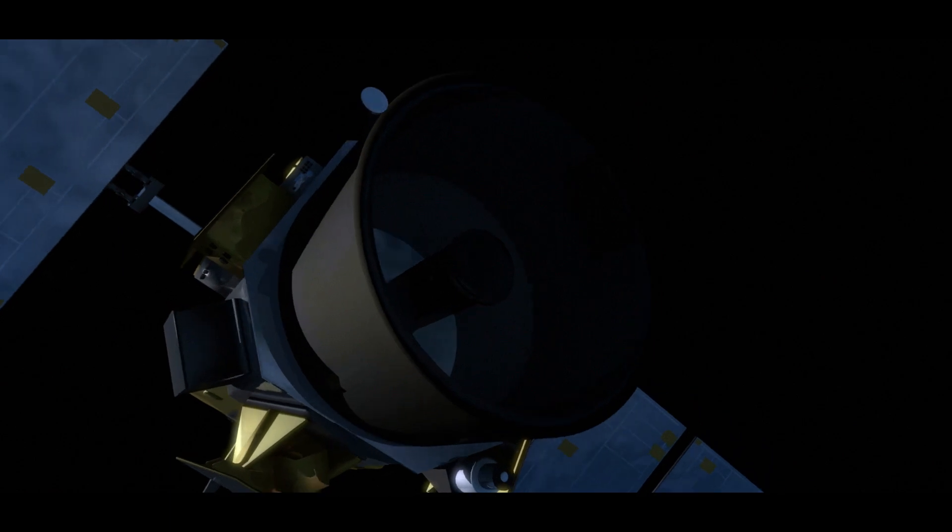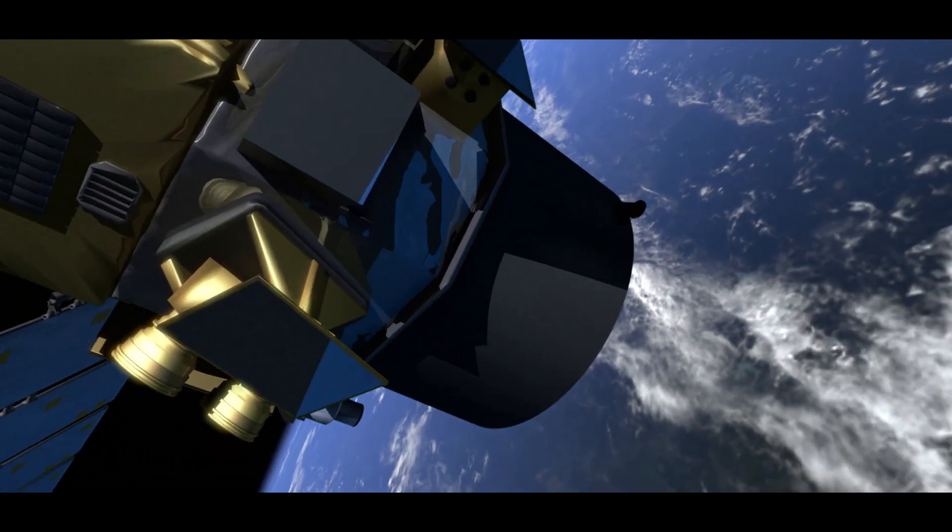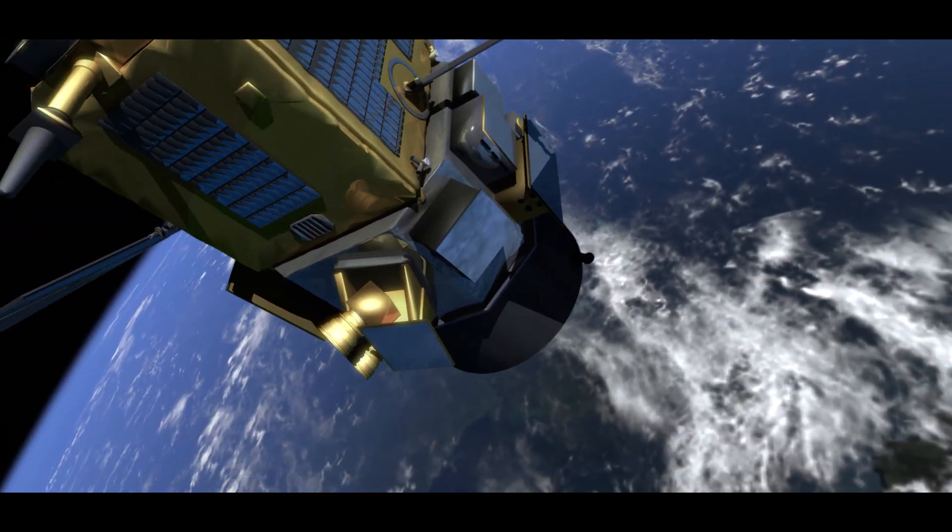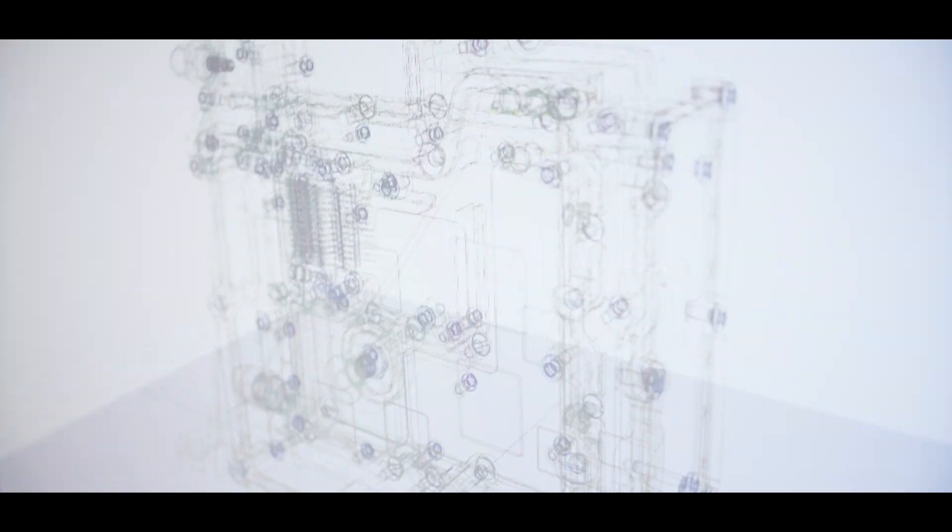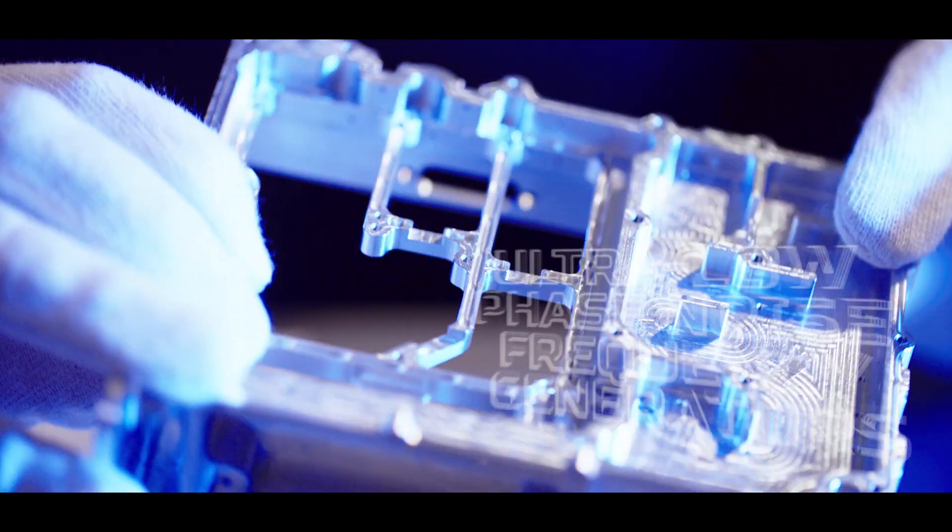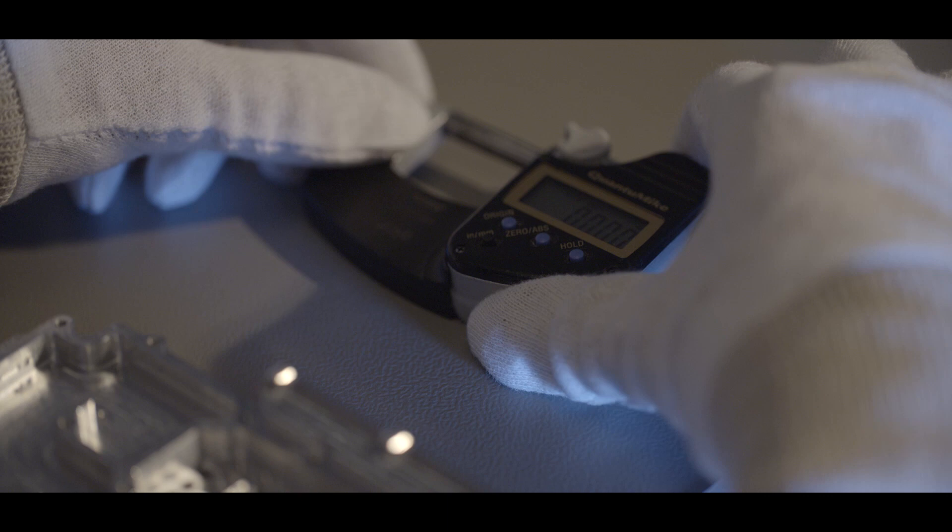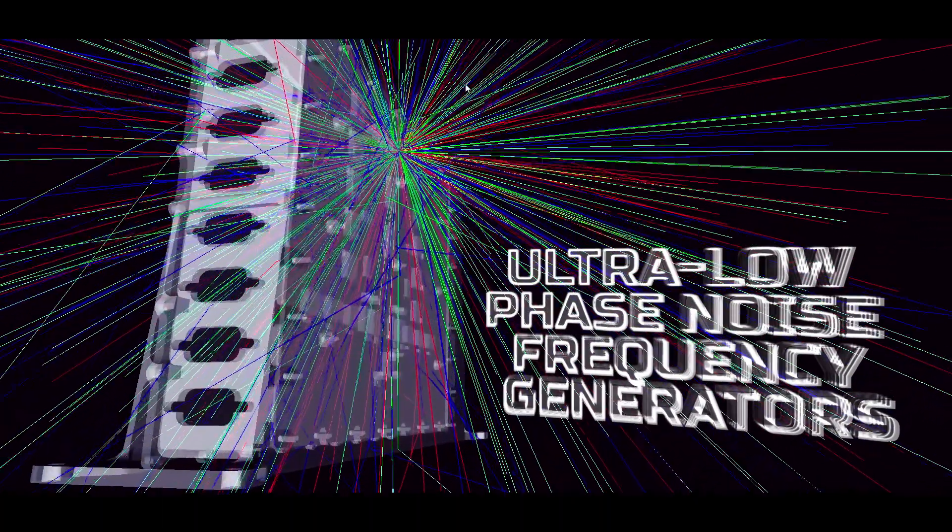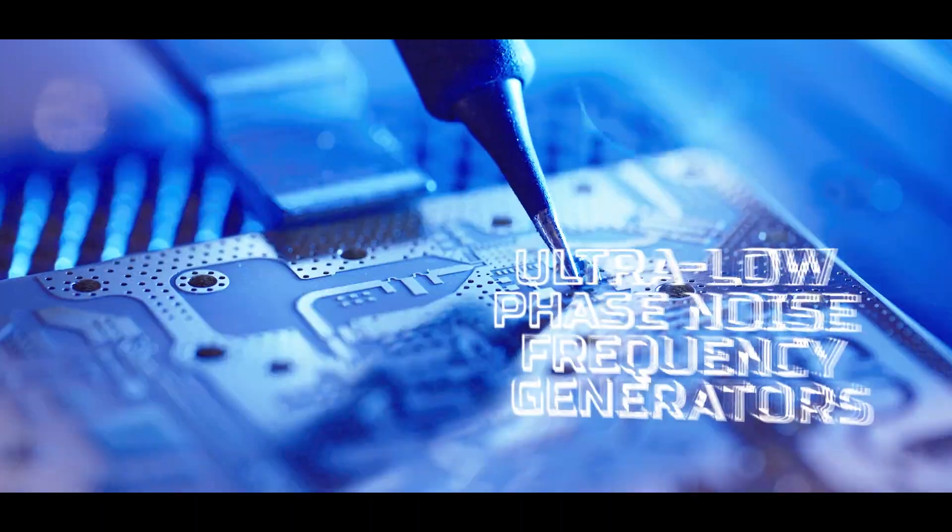As the result of our cooperation with European Space Agency, we have developed ultra-low phase noise frequency generators designed to meet the stringent phase noise requirements dictated by constantly growing demand for satellite signal quality.